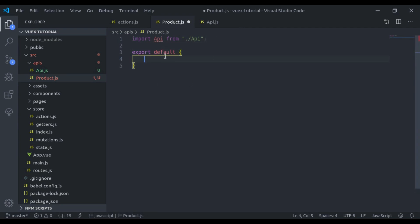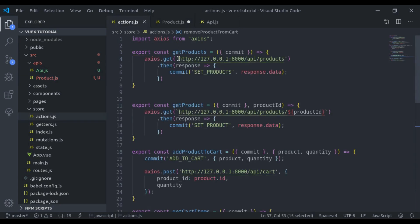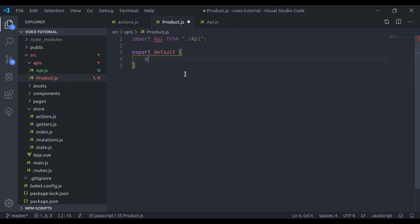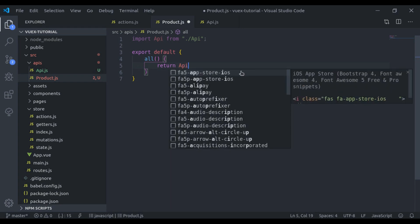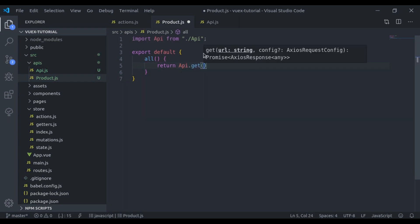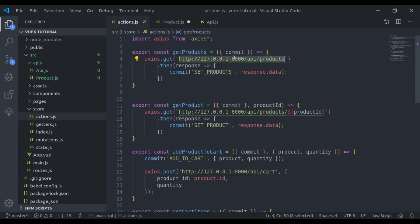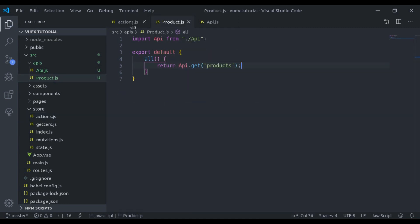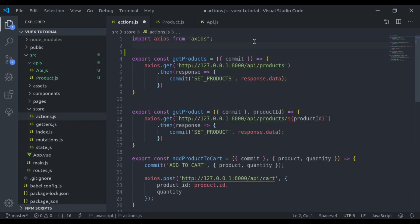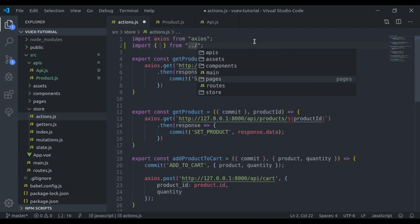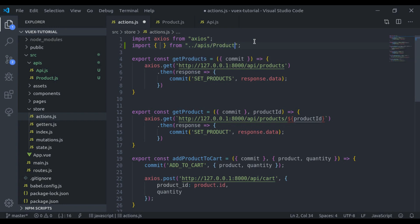Here we'll create methods according to our API requirements. Right here we are fetching all products, so we'll add a method called all and it will return api.get with the endpoint products. Then we import the products API and use product.all.